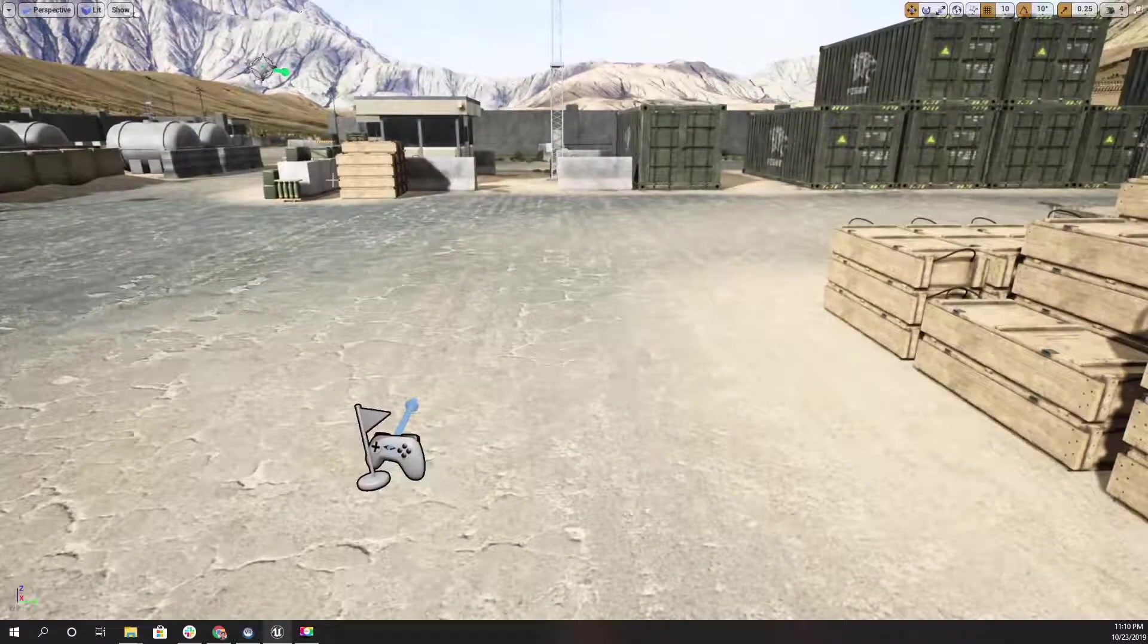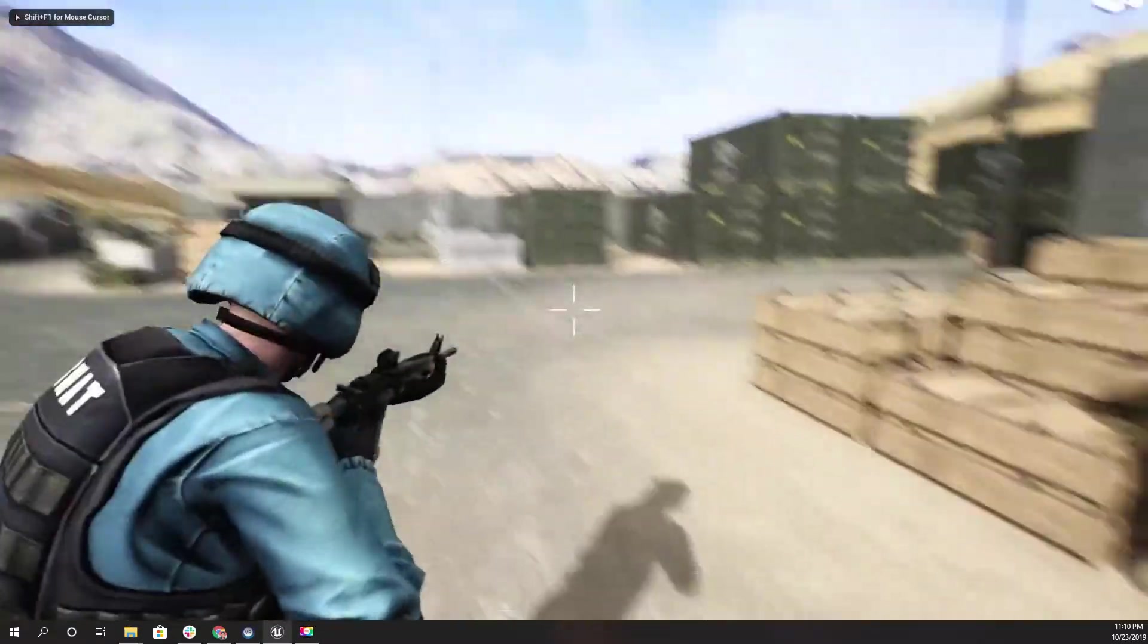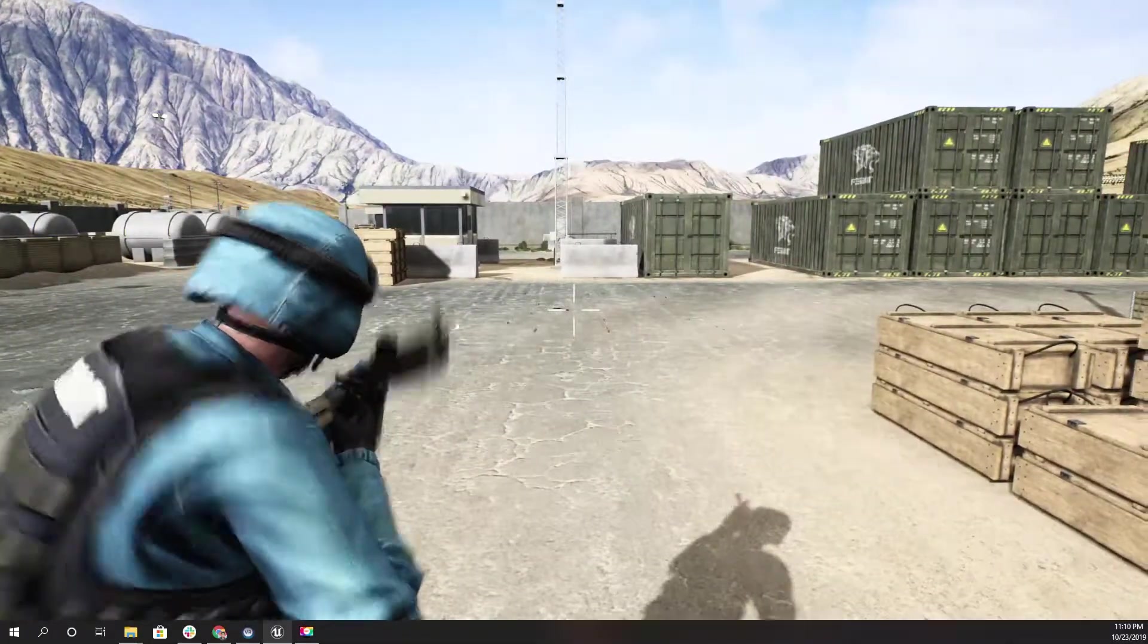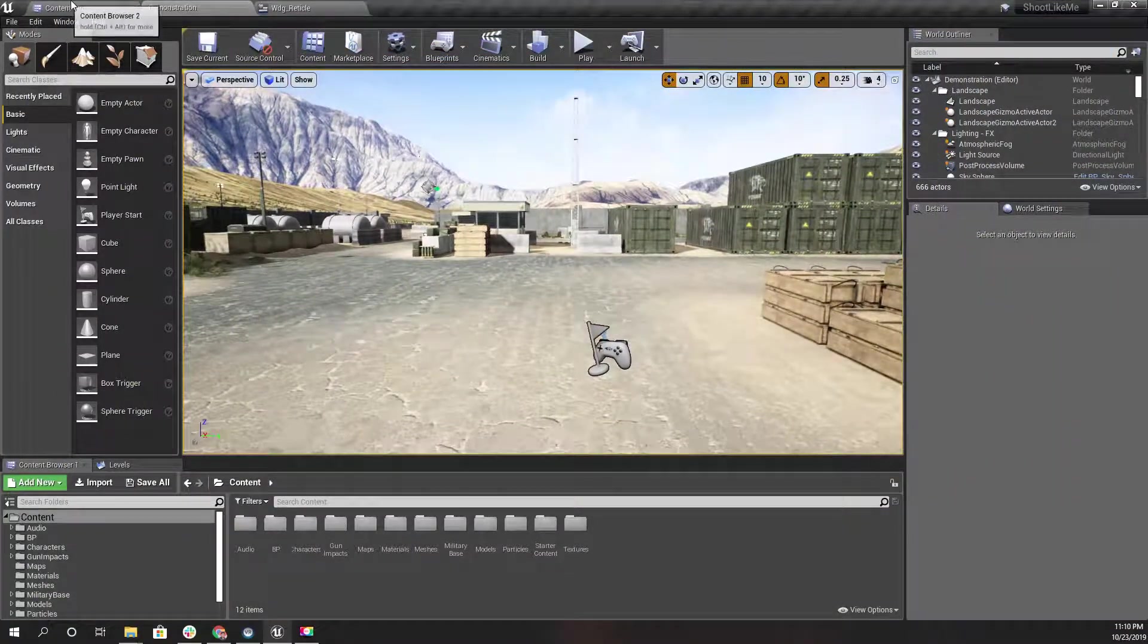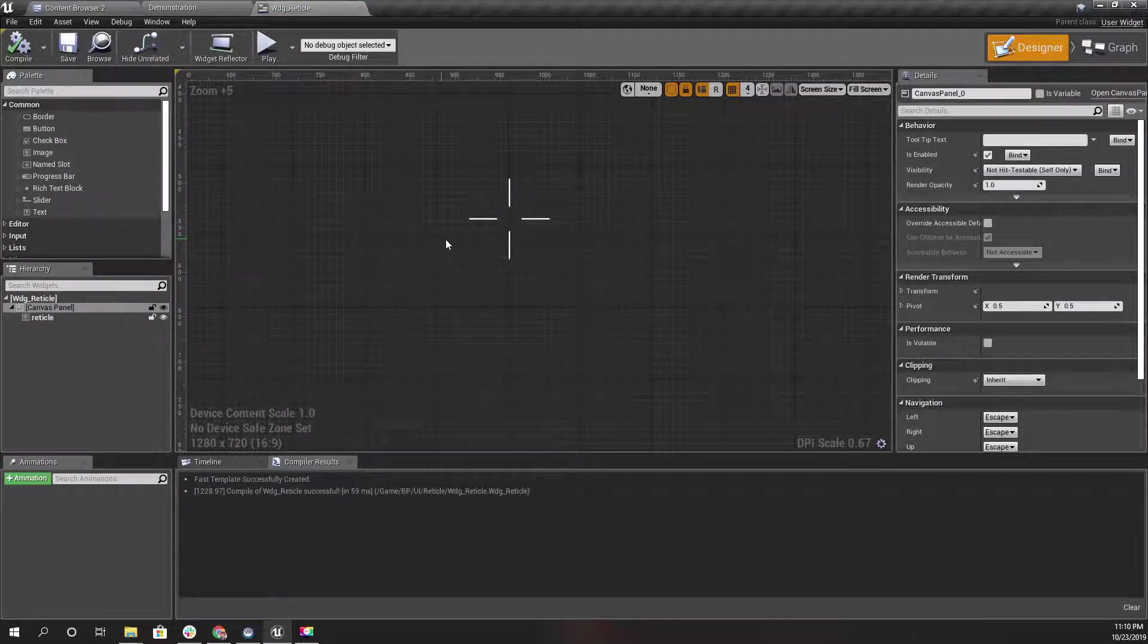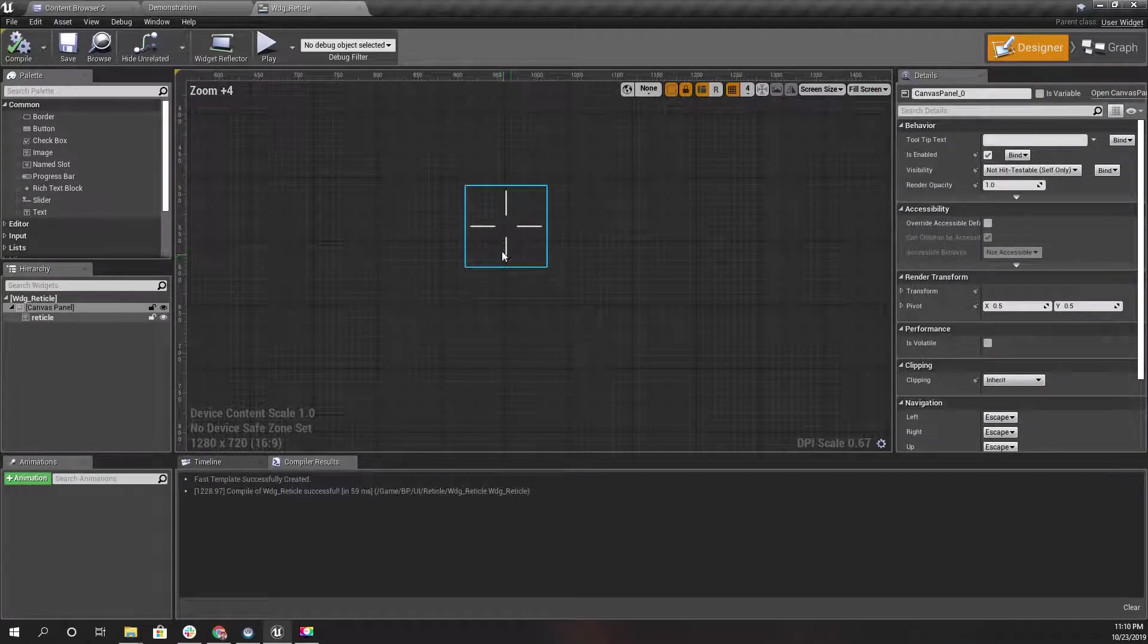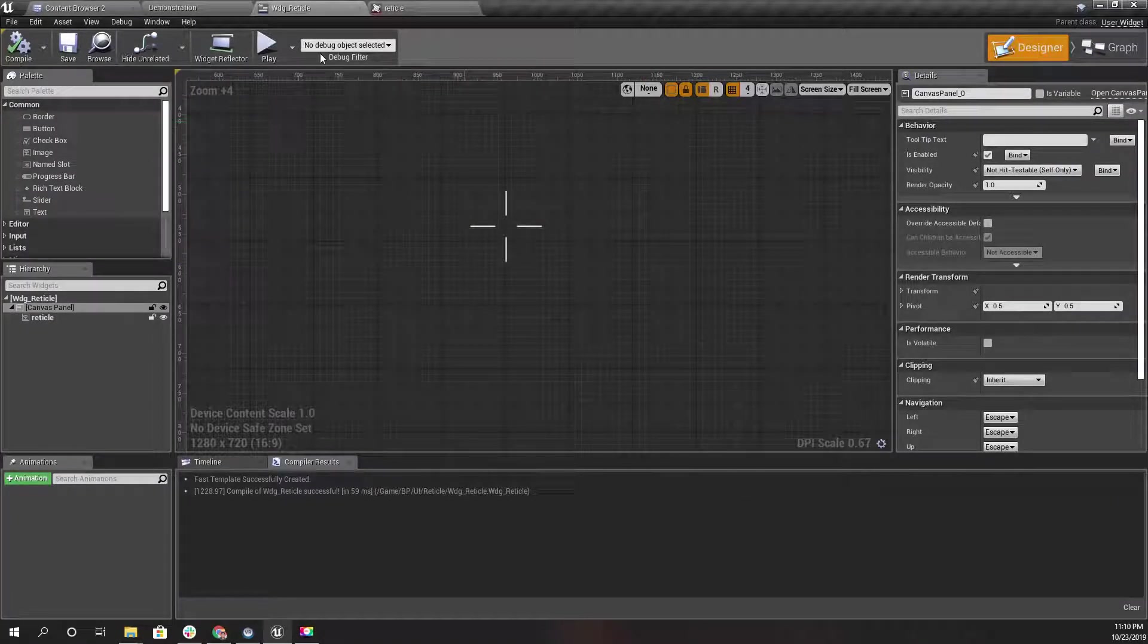At the moment, this is what we have. We have this reticle image in the middle, and when I shoot, nothing changes. It stays static. That's because, let me open my reticle UI widget.